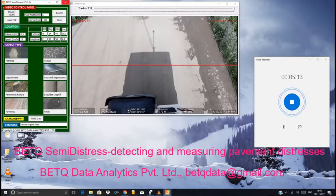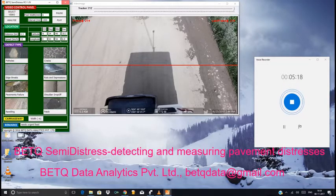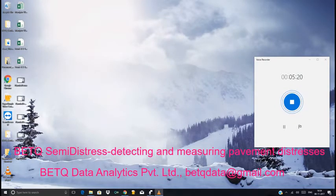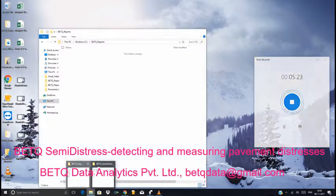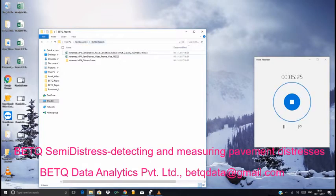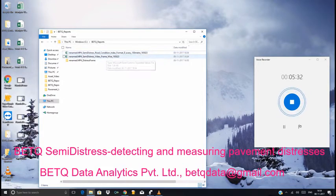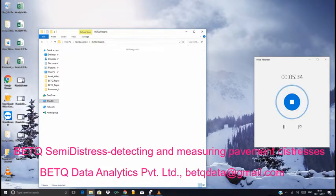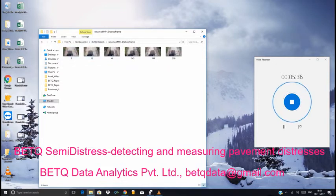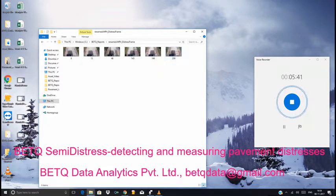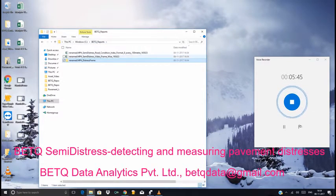We have come to the end of the video — the last frame is 214. We can close the application by clicking on the close button on the dialog box. Now let's see the report: it is saved at the C drive under the reports folder. We have the every-100-meter frame report, every-100-meter report, and a frame-wise report. All the distress frames are stored under a folder renamed as MP4 distress frames, so all the distress frames will be stored here for future reference.